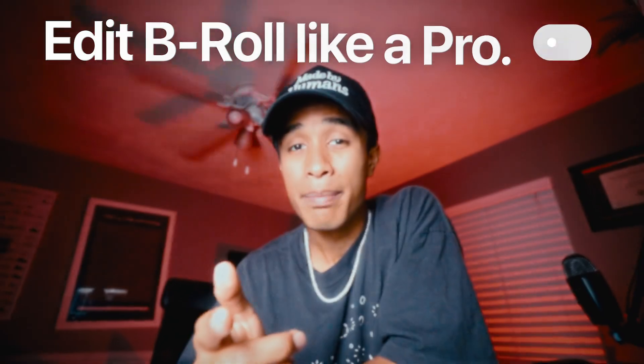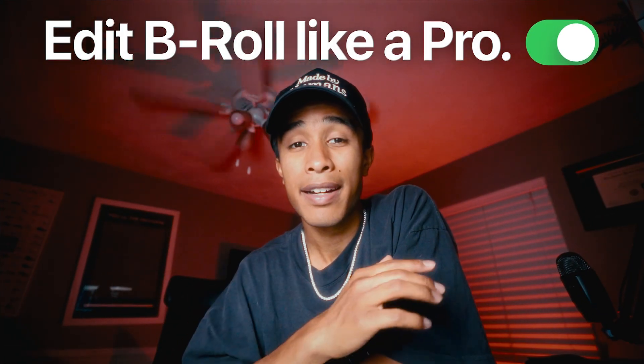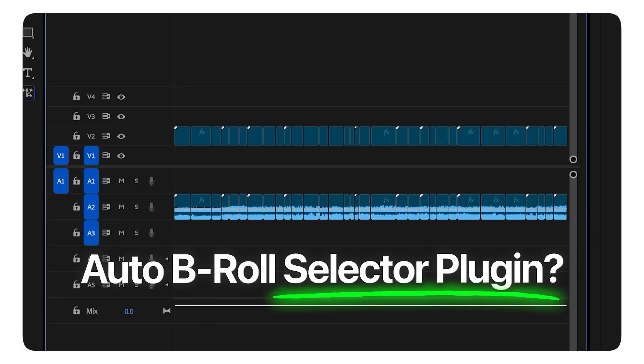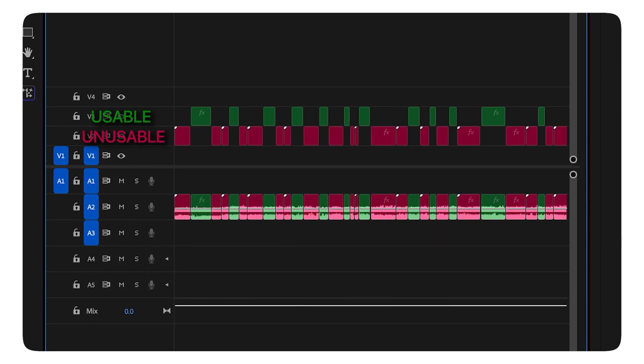In this video, I'm going to teach you how I edit B-roll like a pro in just a few clicks and how I automated my entire process so that I never have to manually select B-roll again. Without further ado, let's get straight into it.